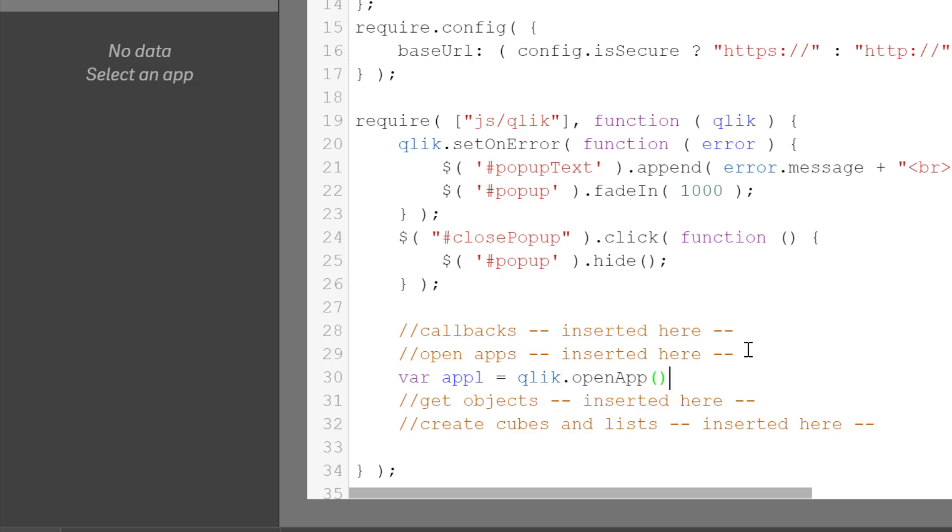And it's going to be executive dashboard. I'm going to type executive dashboard dot QBapp.